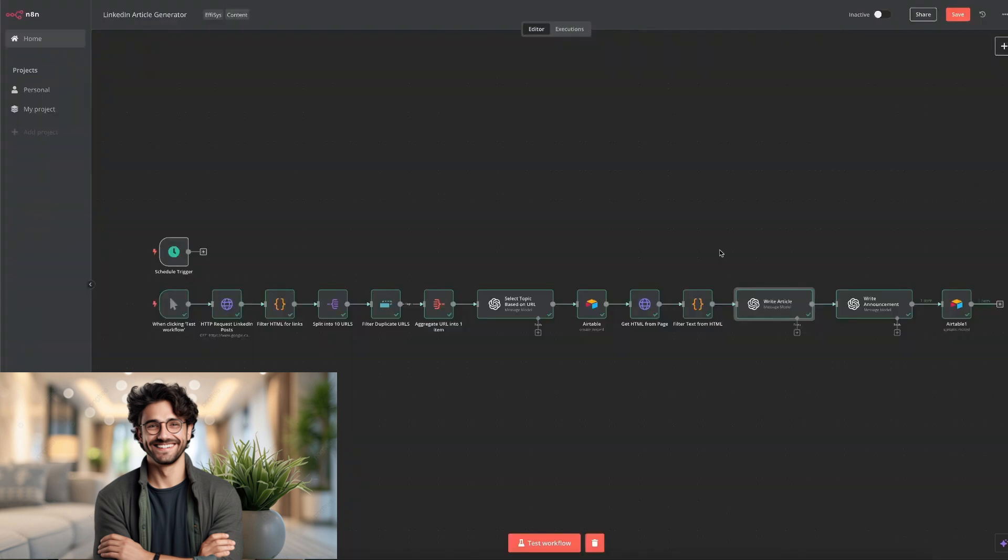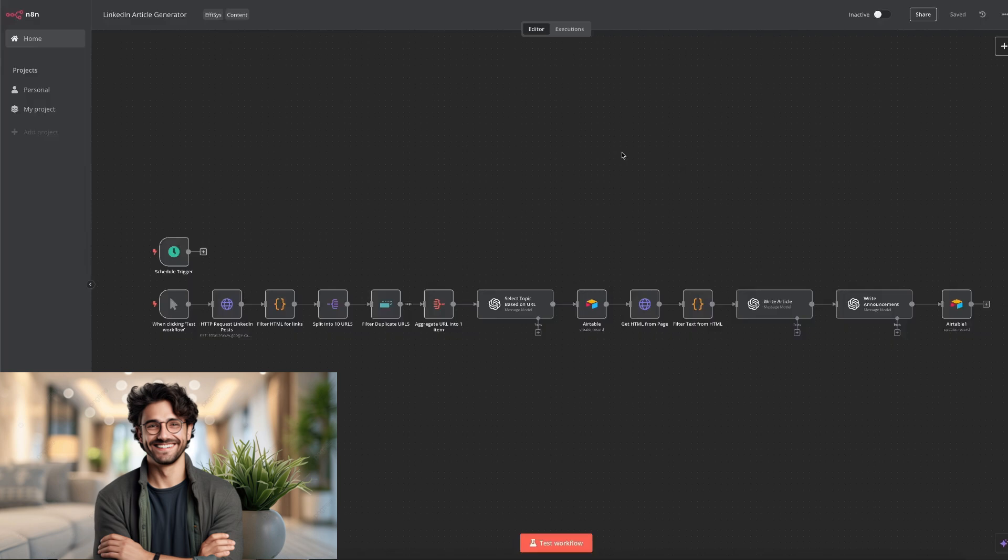We even have ChatGPT write you a launch announcement to make your post impossible to ignore. Everything gets stored back in Airtable. So you've got your article and announcement ready to go in one place. From there, it's just copy, paste and watch the engagement roll in.